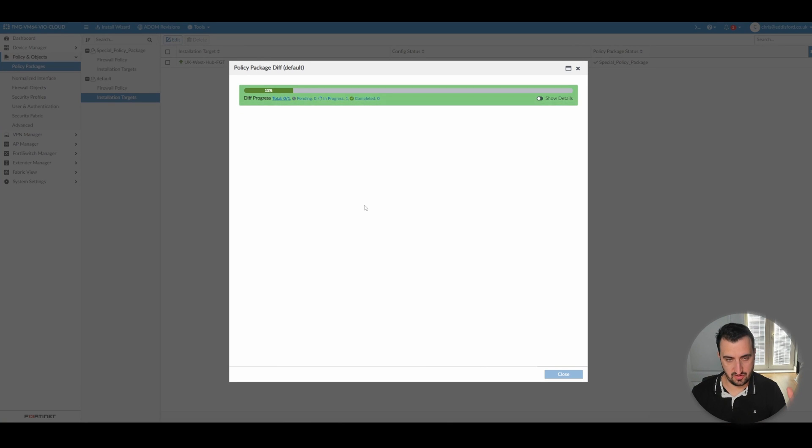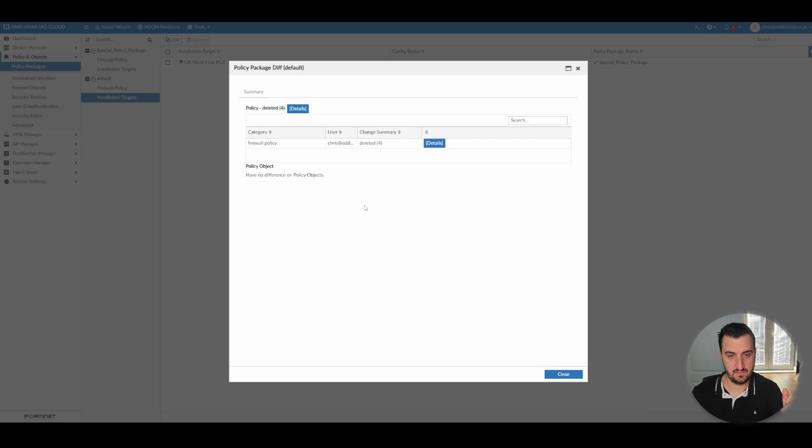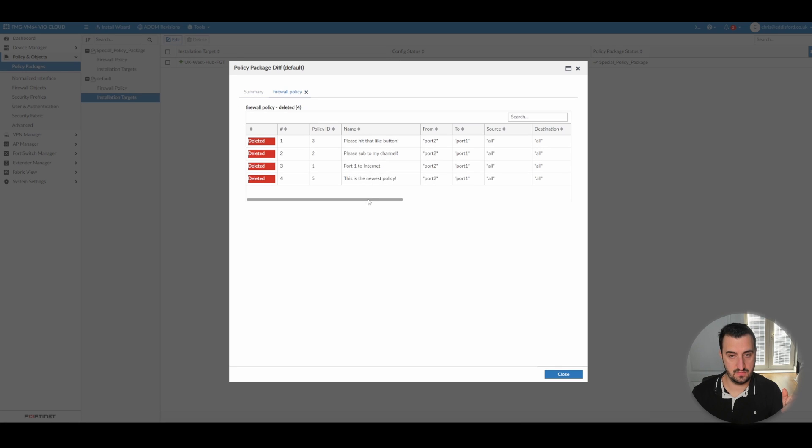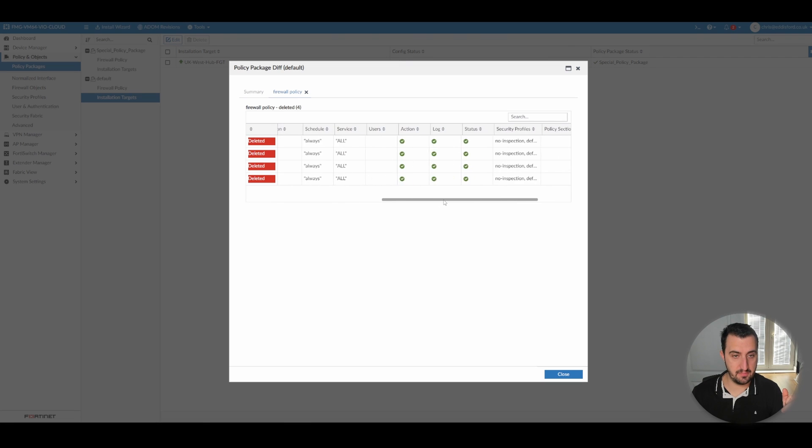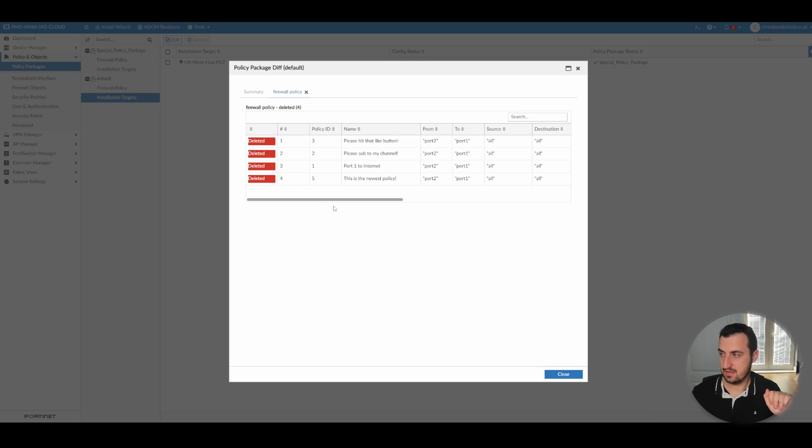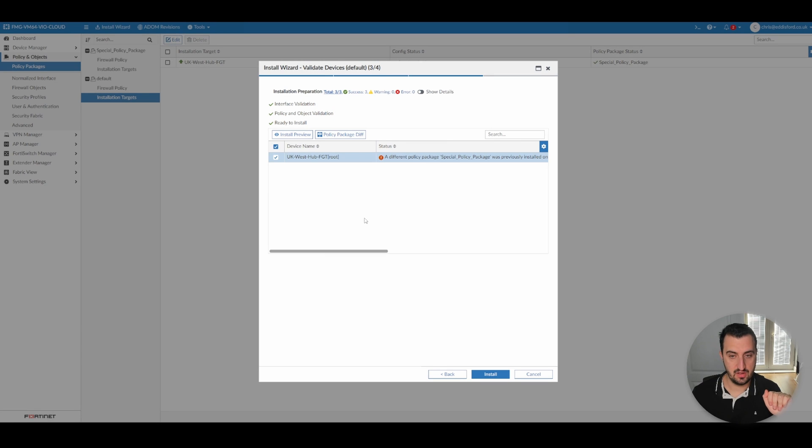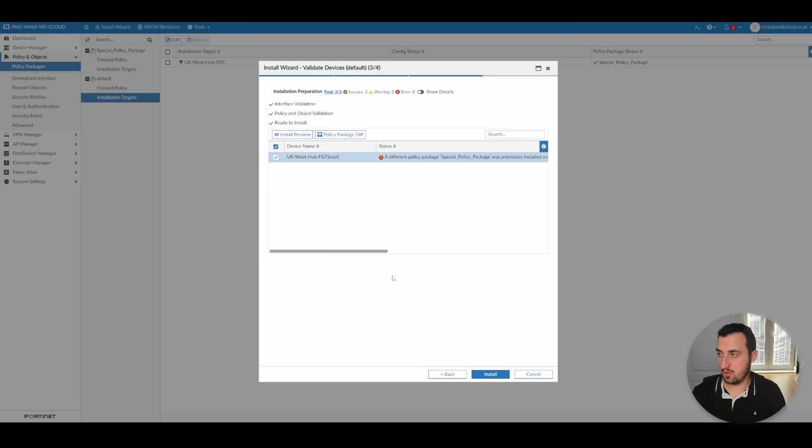Just a reminder, the default policy package has no firewall policies at all. It will attempt to delete all of the existing components of the existing policy package. So be very, very careful with this. I won't do it, but I think we get the point. One policy package per one FortiGate appliance. And that wraps up this video.